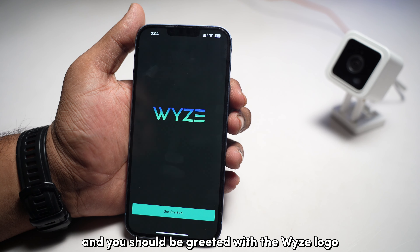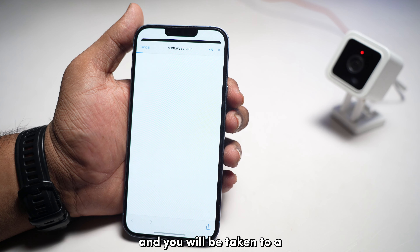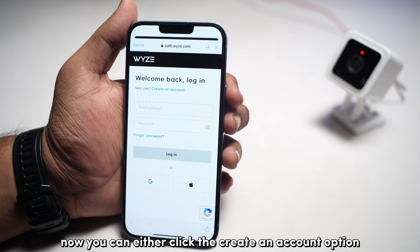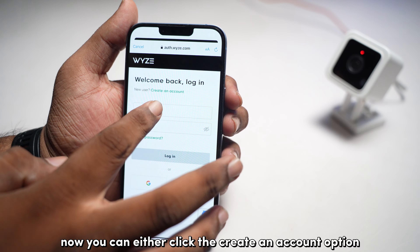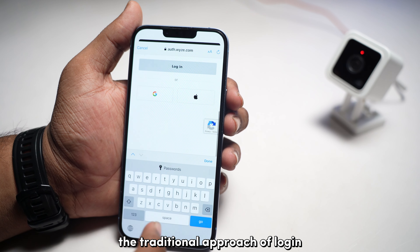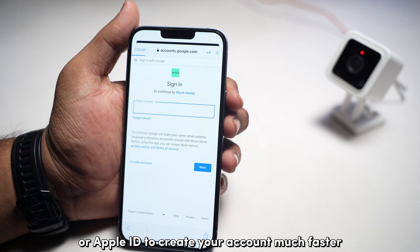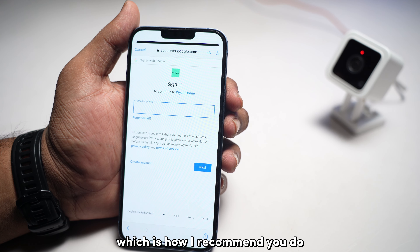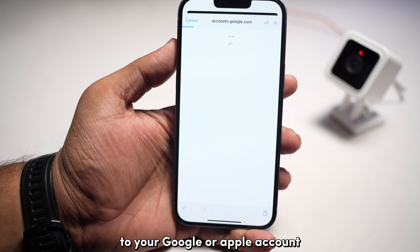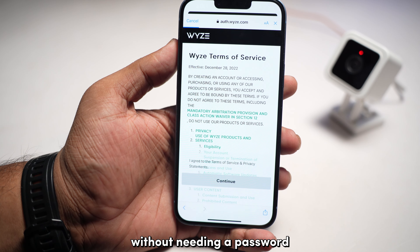Open the app and you should be greeted with the Wyze logo. Tap on Get Started and you will be taken to a WebView page to input your username and password. You can either click the Create an Account option to follow through with the traditional approach, or use your Google account or Apple ID to create an account much faster, which is how I recommend you do it. This way, you'll only need to log in to your Google or Apple account and the app should auto sign in without needing a password.